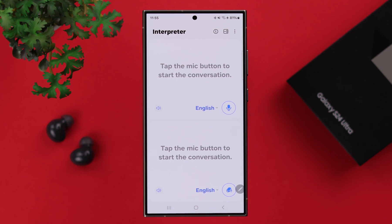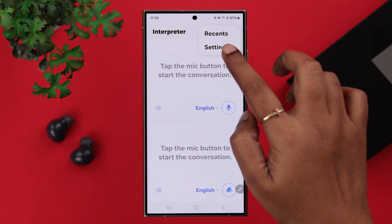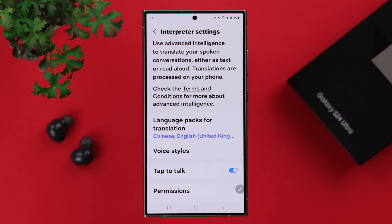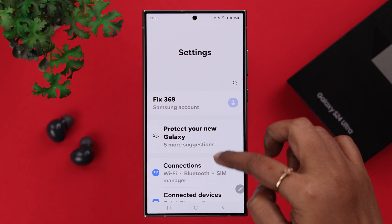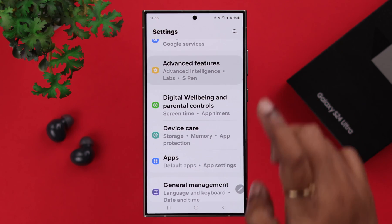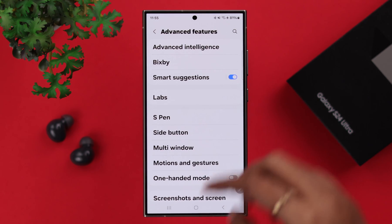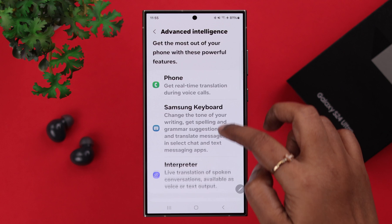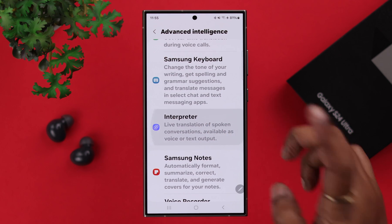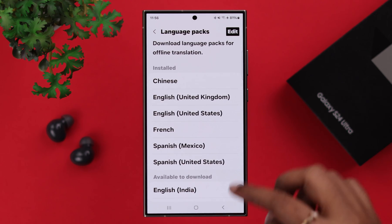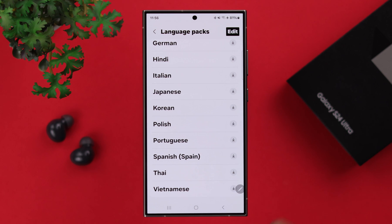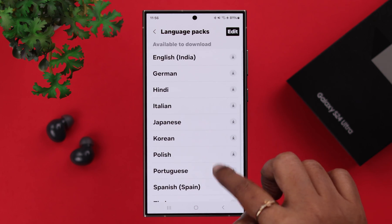Before you use it, let's download some language packs that we want to translate into. From the three-dot menu, you can go to settings. You can also access the settings from your phone settings, to advanced features, to advanced intelligence, and to the interpreter option. Tap on language packs and download whatever language you want to translate into.